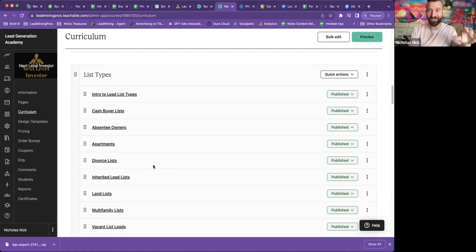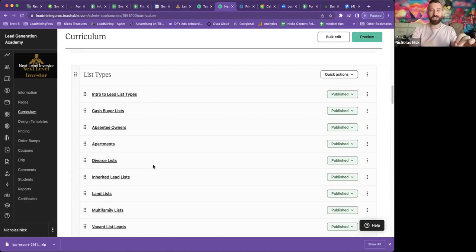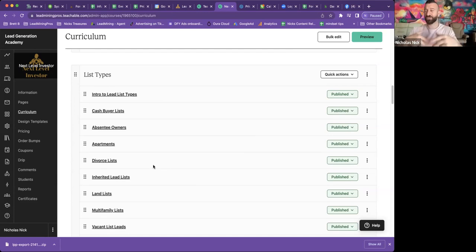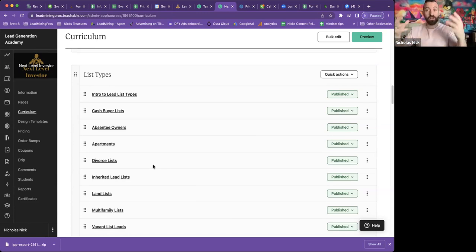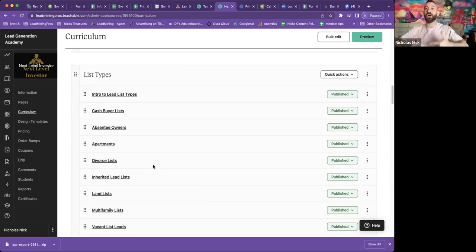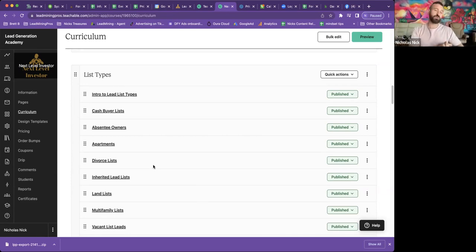Then I cover list types. Every list type I could think of is in here. So all that being said, if you guys see something and you're watching this and it's not in here, let me know. I'll literally film it within a week and I'll update the course. So you'll have the most up-to-date information.